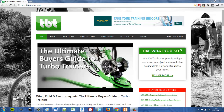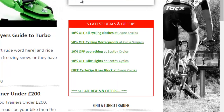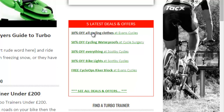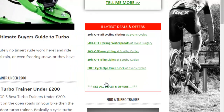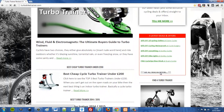Here we are on the TurboBikeTrainer.com website and I'm going to show you how I use the Types and Views plugins. On the right hand side I've got five latest deals and offers, and this list is generated using the Views plugin. If I click 'See All Deals and Offers' it will take me through to a new page.